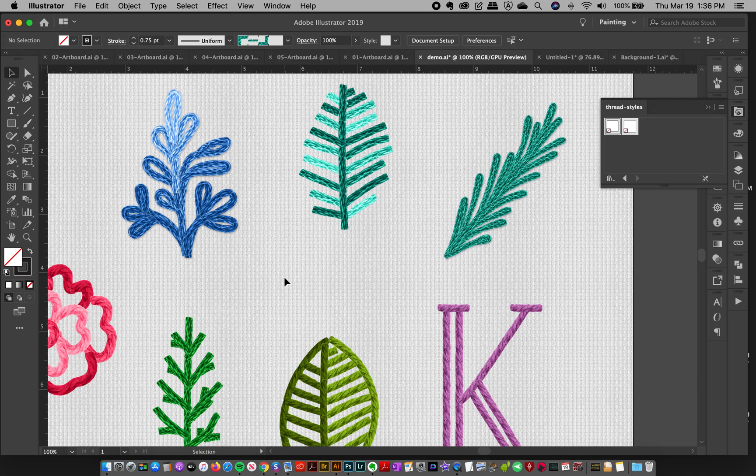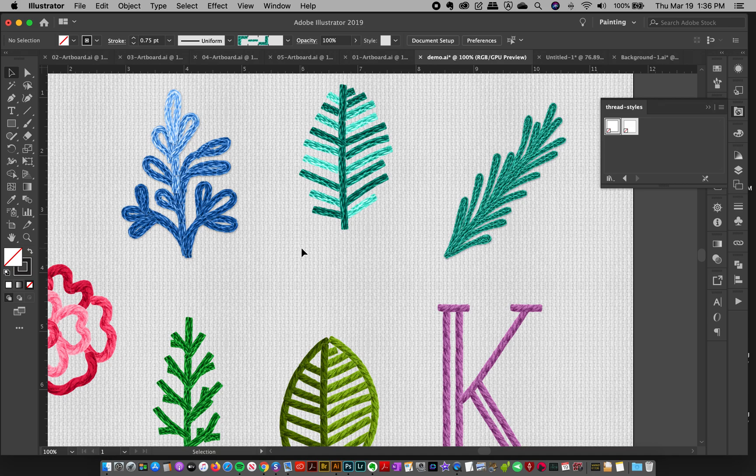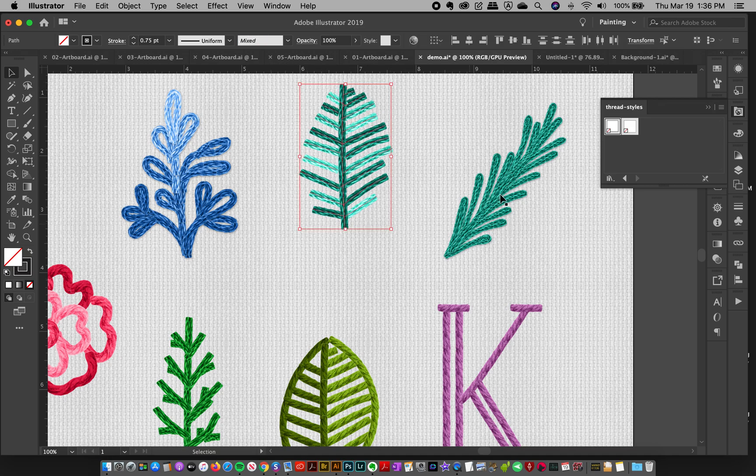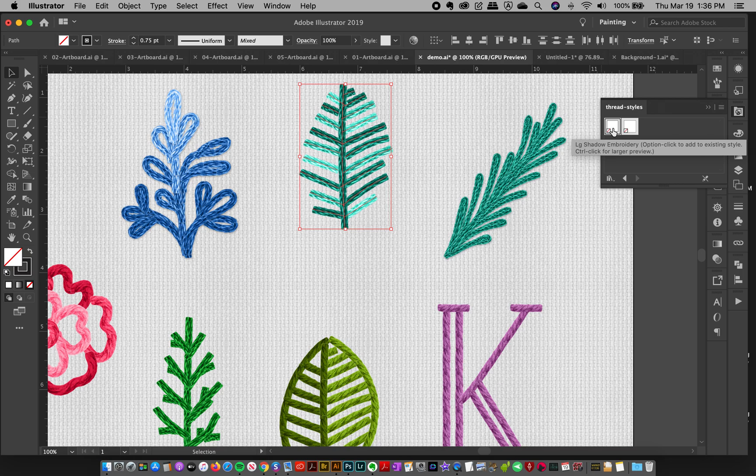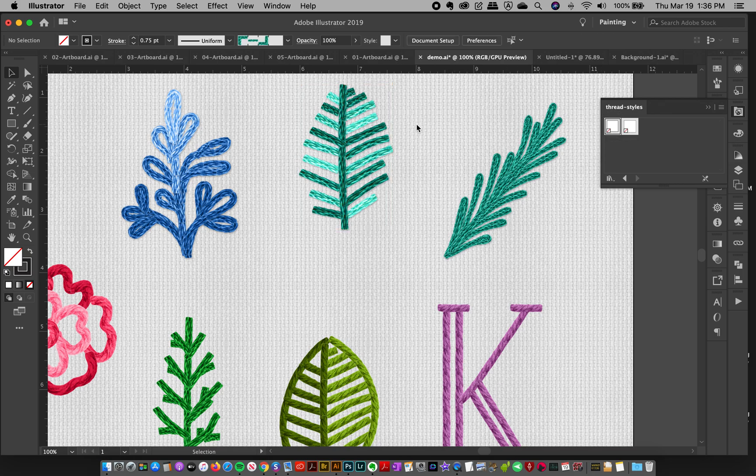And the good thing is that you don't even have to leave Illustrator. I do have some Photoshop styles that add a little bit of extra oomph, but really Illustrator is all you need. And I'll just do the same thing here to this one and add that style. And you can really see the difference. It's just, I love it.